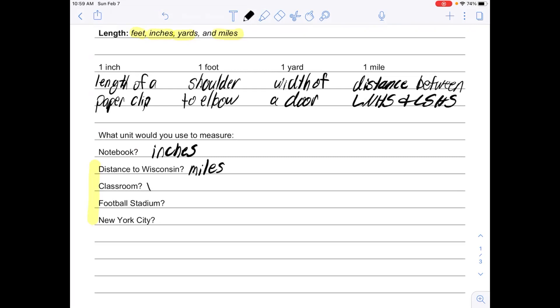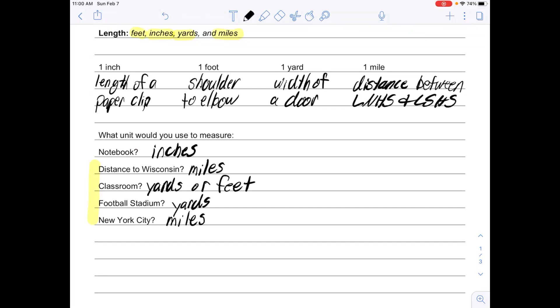If I wanted to measure the length of a football stadium, football stadiums are often measured in yards. If I wanted to measure the distance to New York City, I would once again use miles. And that is length.